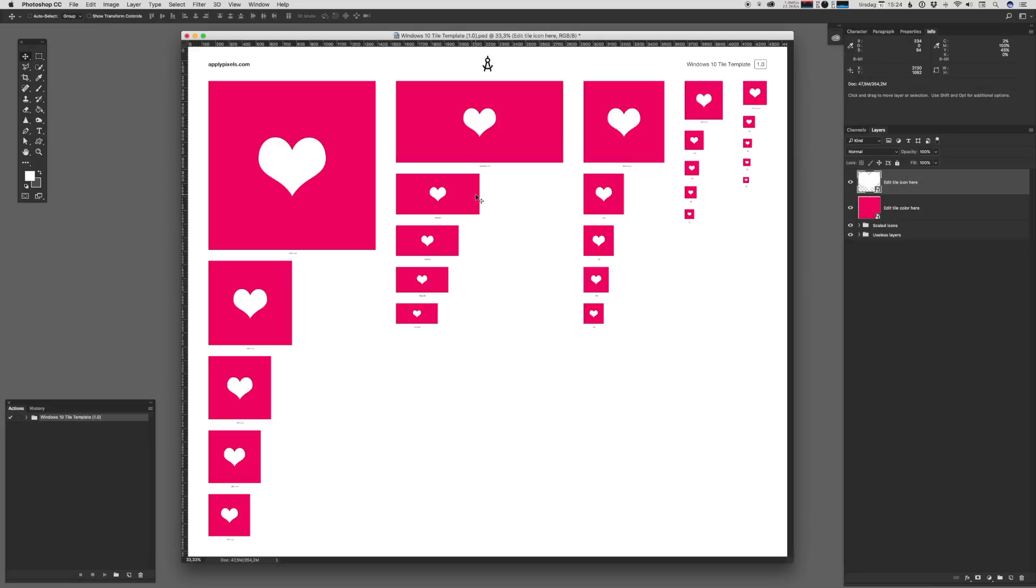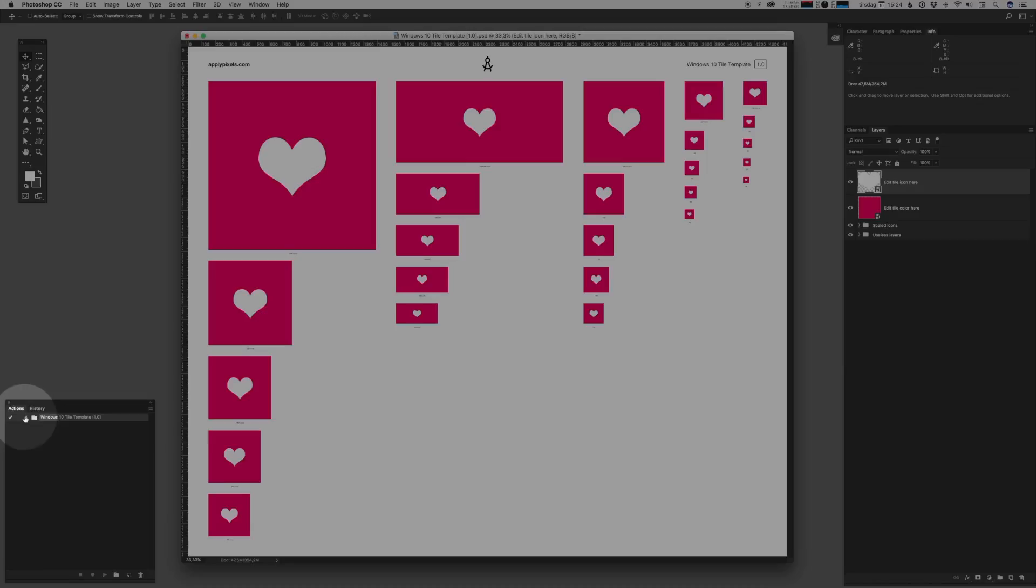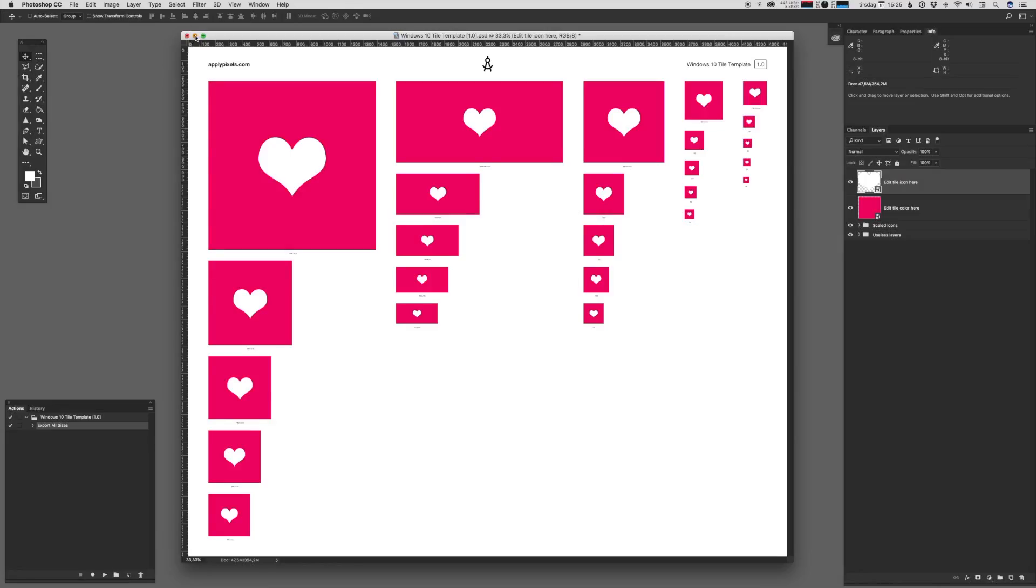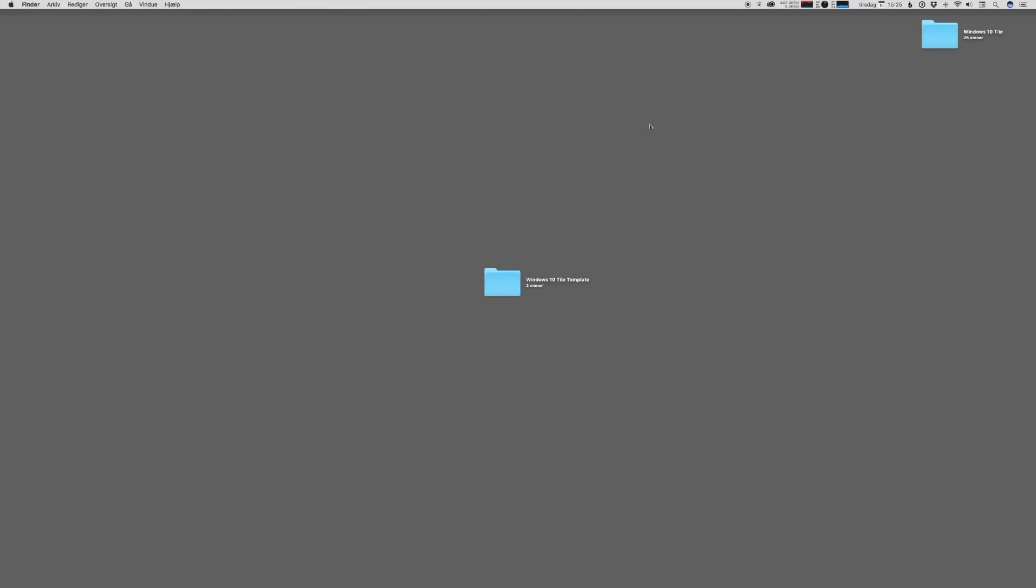You can go back and forth here, you can experiment with different things. But when you are done, what you need to do is you need to find the actions that we imported and choose export all sizes and just run that action. And once that is done,